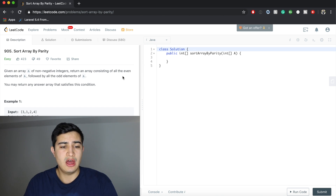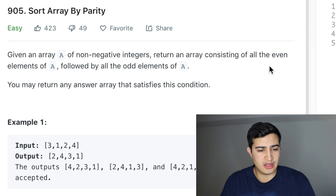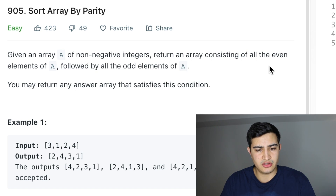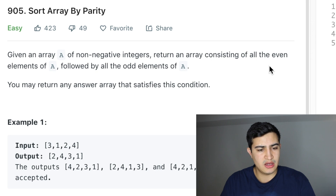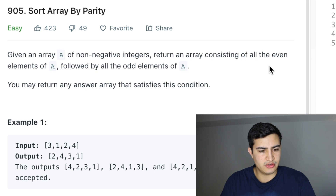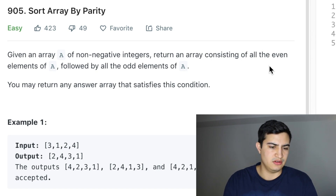Our problem description says: given an array A of non-negative integers, return an array consisting of all the even elements of A followed by all the odd elements of A. You may return any answer array that satisfies this condition.